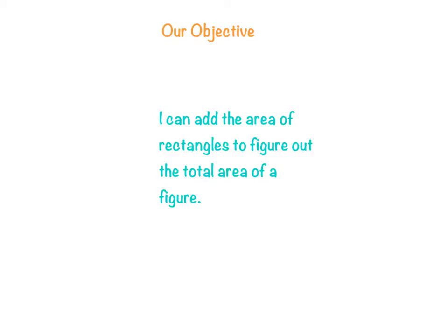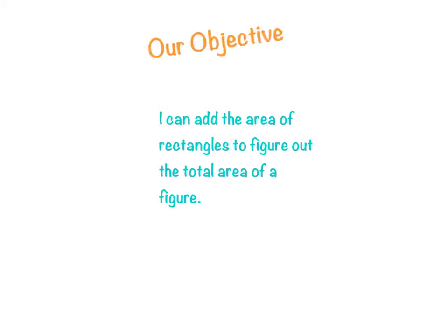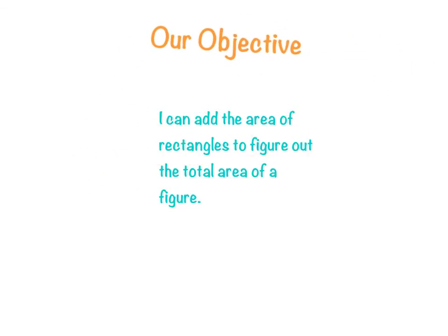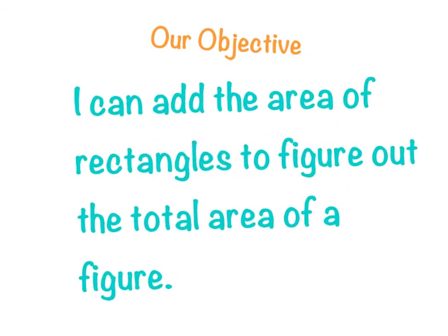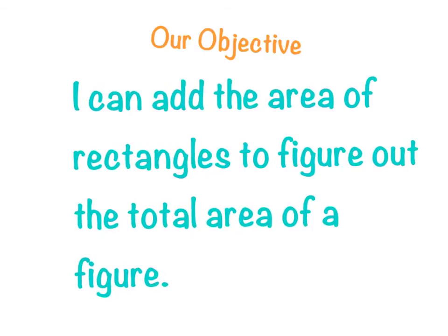Hi everyone, today we're going to learn a new objective. We're going to learn that we can add the area of rectangles to figure out the total area of a figure.